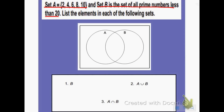I know that 2 is a prime number, so it would have to go in the center. 4 is not, 6 is not a prime number, 8 is not a prime number, and neither is 10. So those are my elements of set A.